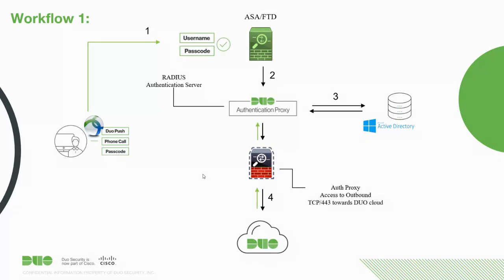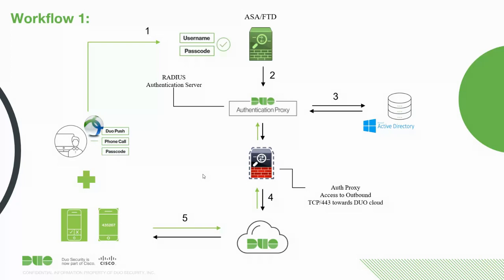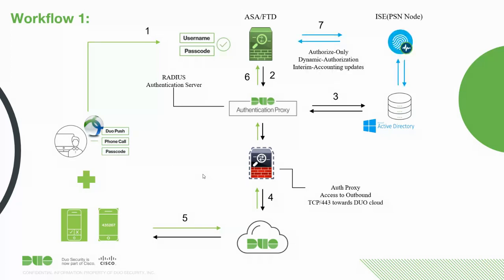Duo Auth Proxy sends a request to the Duo Cloud for policy evaluation and based on that a Duo push is sent to the end user mobile phone. Once the user accepts the push message, a radius accept message is written back to the ASA and ASA is at this point configured with ICE or Identity Services Engine as another radius server which is only used for authorization and this is where we do ICE posture validation. We check whether the endpoint is compliant or not compliant and if the user is compliant the user is granted access.